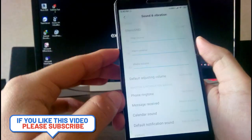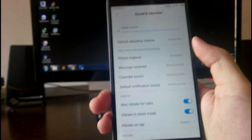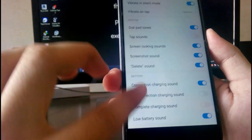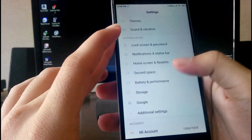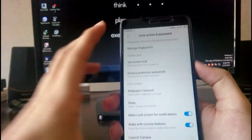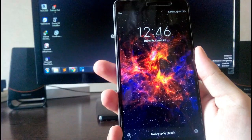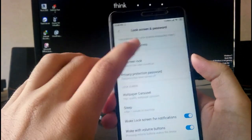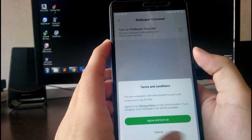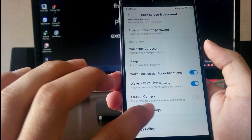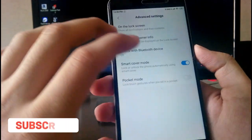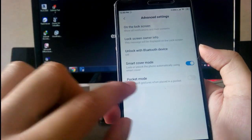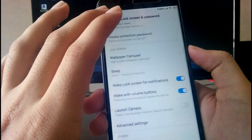Going to sound and vibration, you get all the MIUI stuff — vibrate for calls, touch sounds, connect charging sound, and more. Going to lock screen and password, the fingerprint scanner is working fine with no problems. You also have wallpaper carousel, wake with volume buttons, launch camera, and in advanced settings: notifications, privacy, unlock with Bluetooth device, and pocket mode.